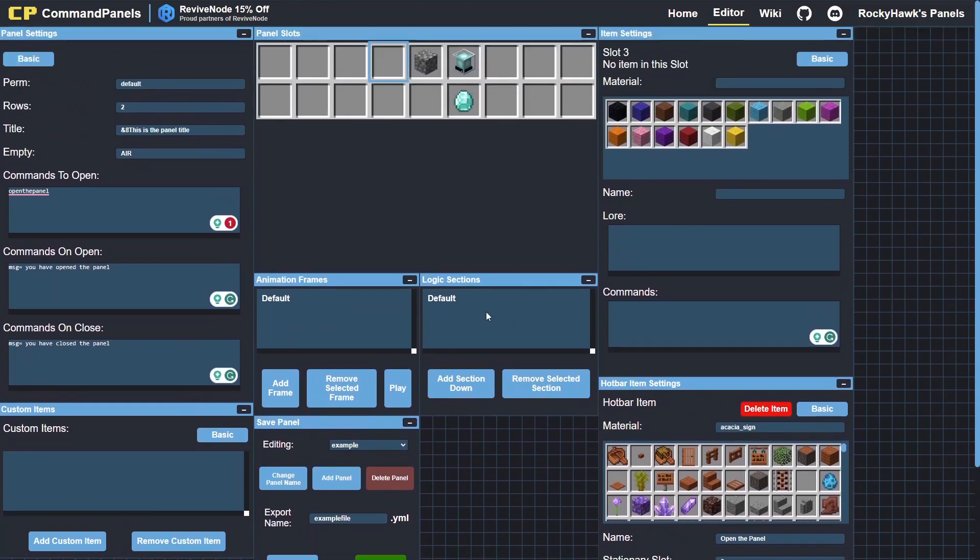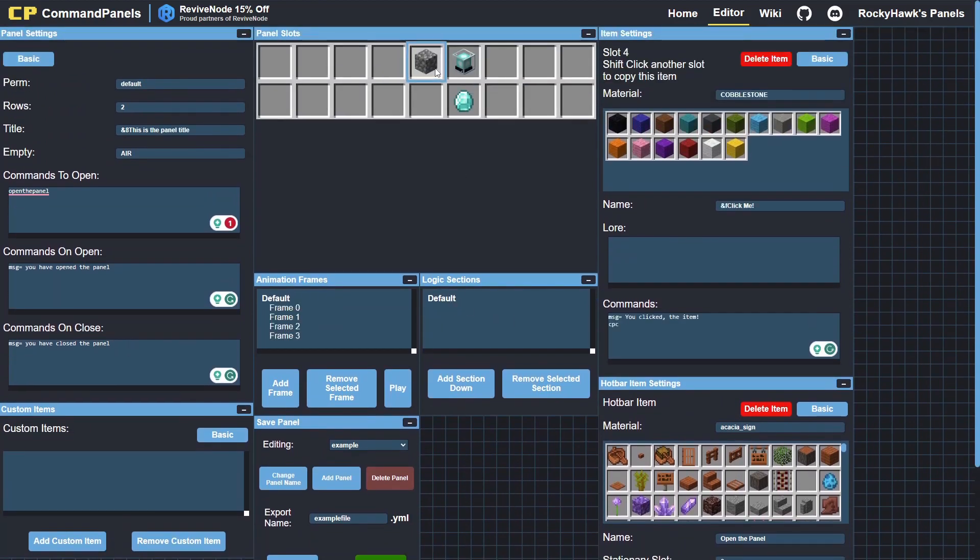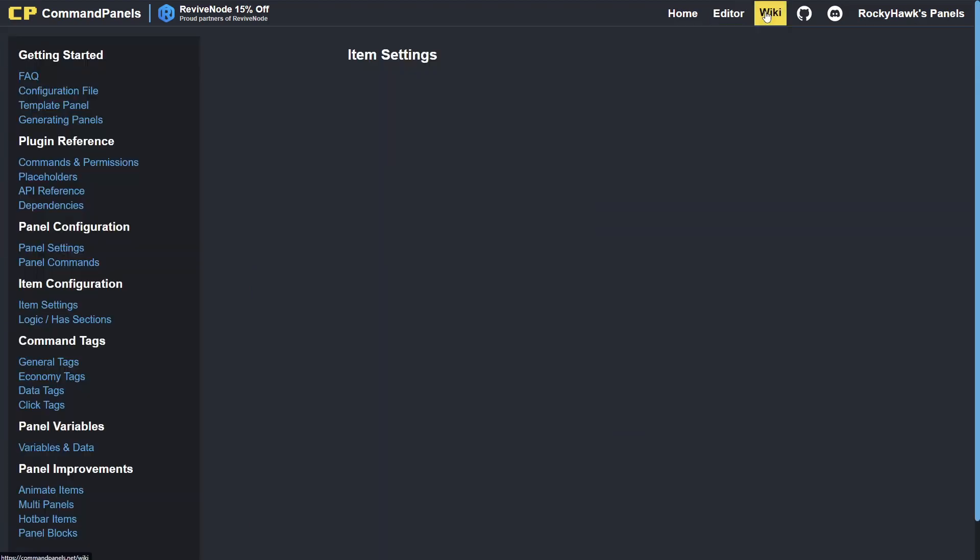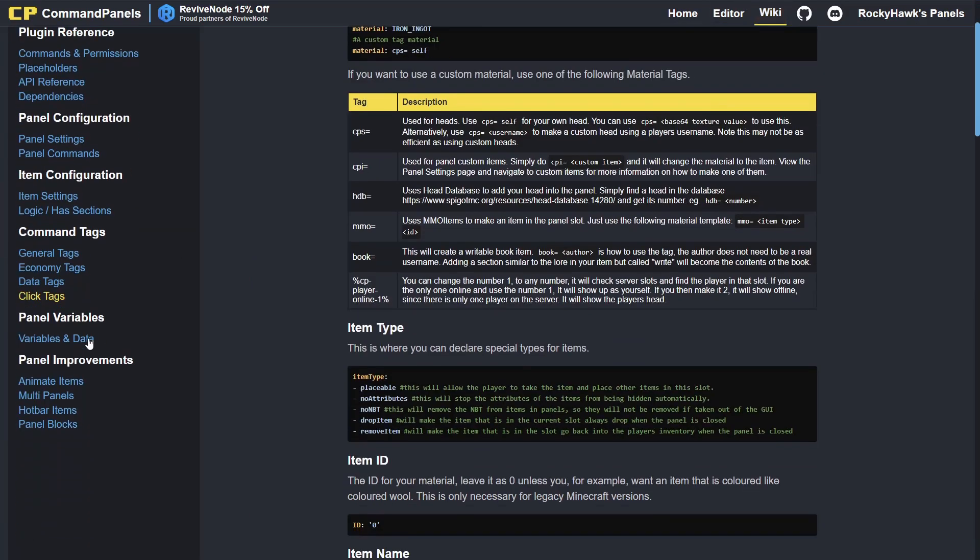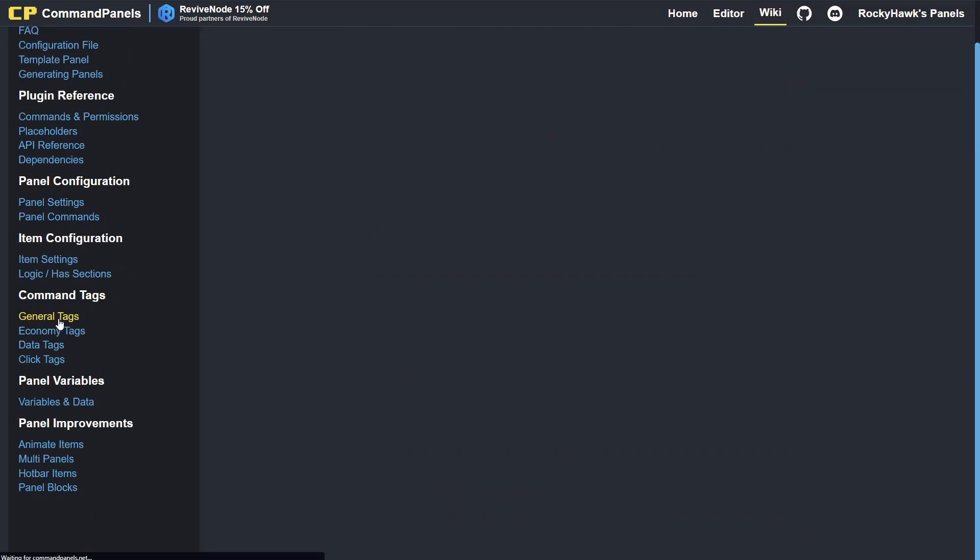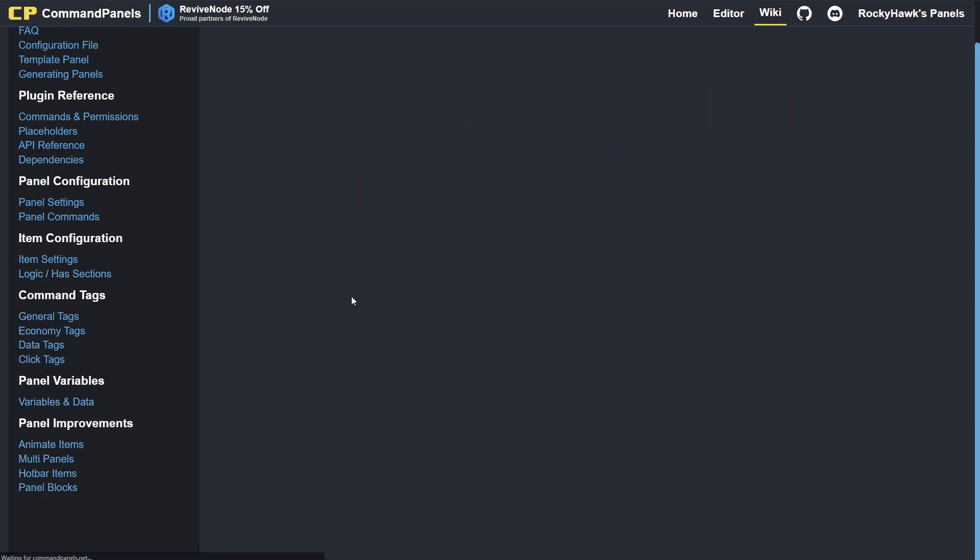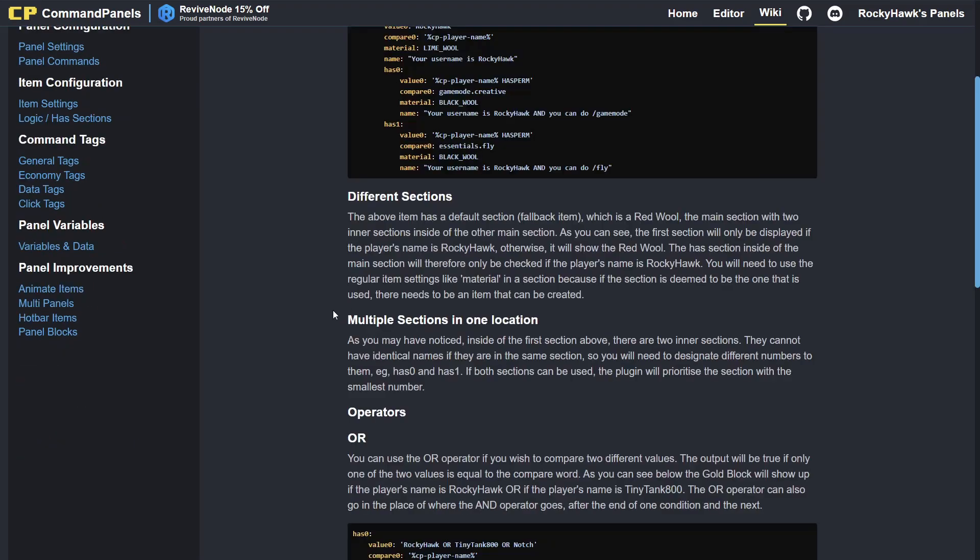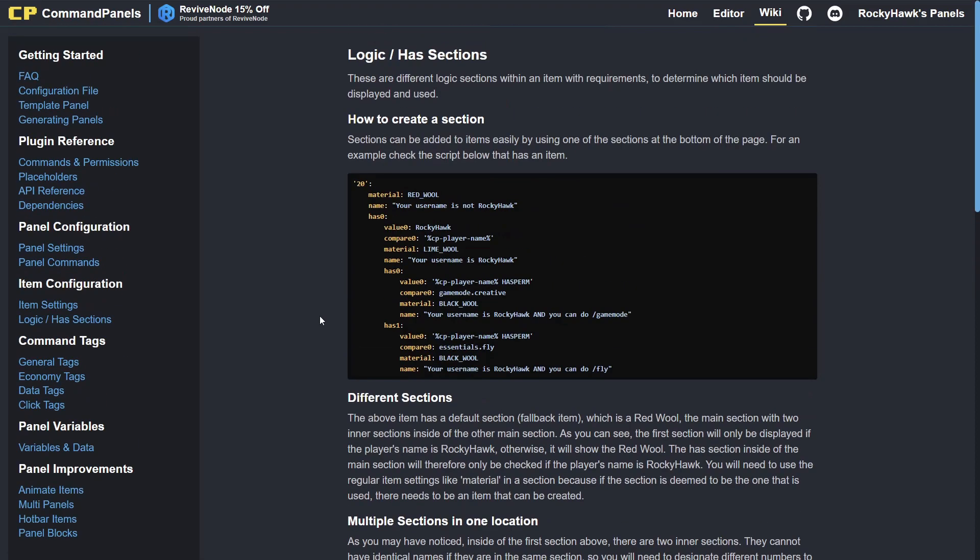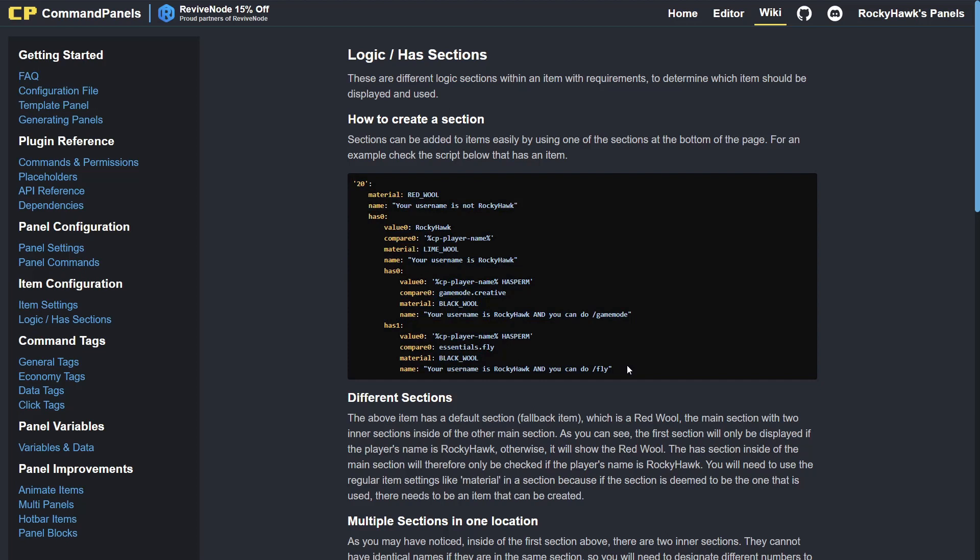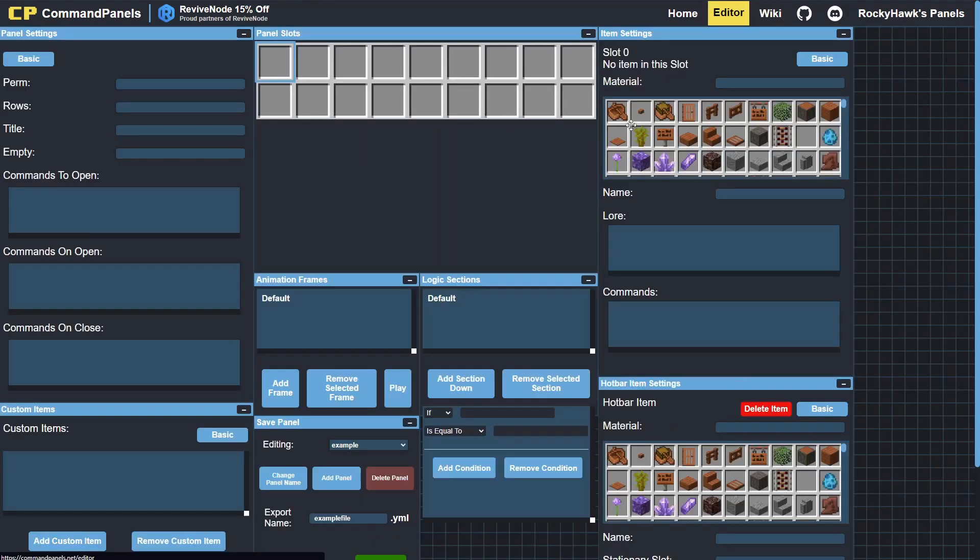And then we'll go over logic. This is the last one. So this is the has sections. I'll just head over to the wiki for this. And as sections, here we go—these are the ones that let you change the items if a certain condition is met.